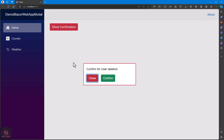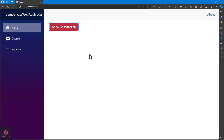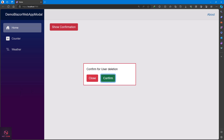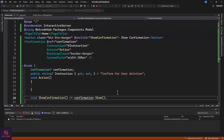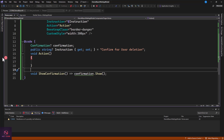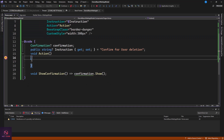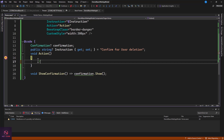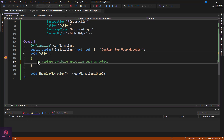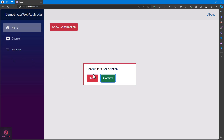As soon as I click it, the dialog appears saying 'Confirm for user deletion' with the custom border style we passed in. If I click Close, nothing happens. If I click Confirm, the method is invoked. I placed a breakpoint in the Action handler — it gets hit, confirming the user clicked Confirm. At that point you can perform your database operation, such as a delete.